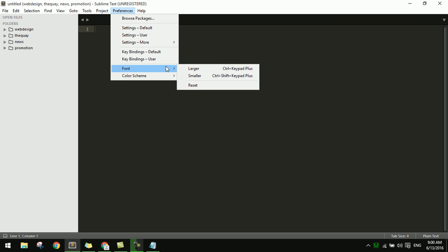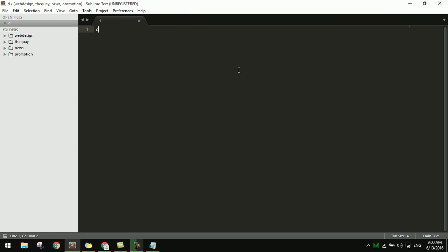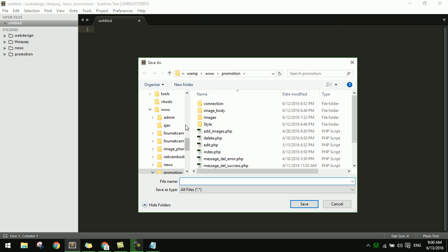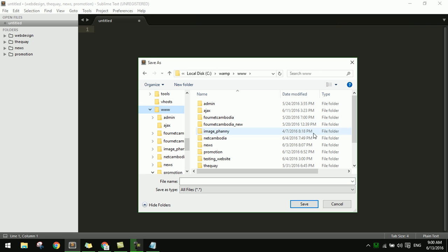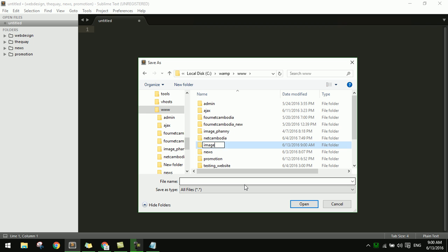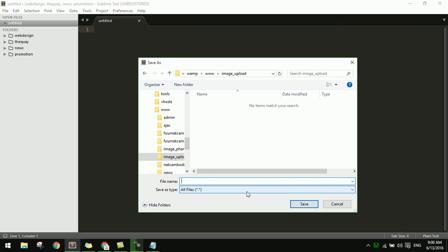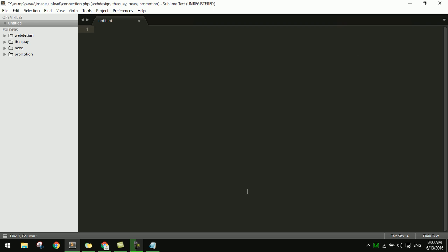I will use a lag font. I save. I use an image upload file and a connection PHP file.